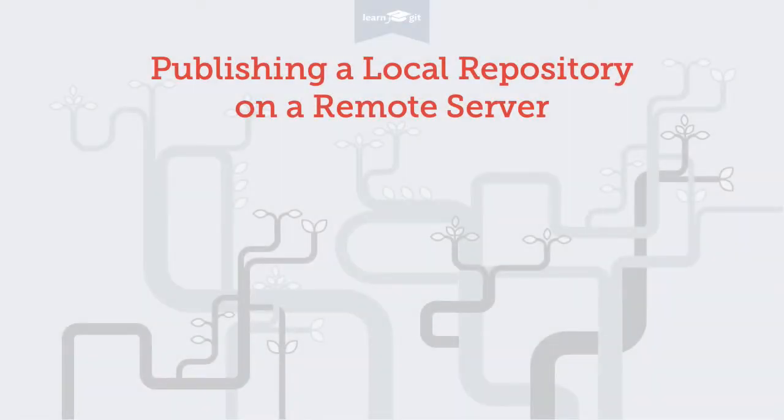Welcome to a video series on learning version control with git. Today we'll publish a local repository on a remote server.